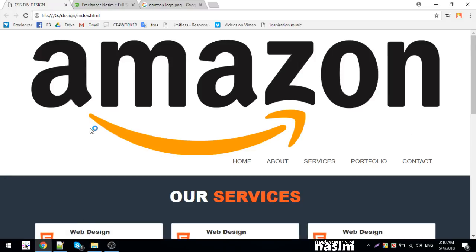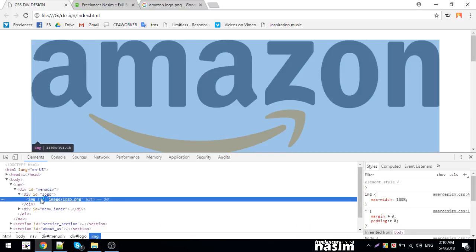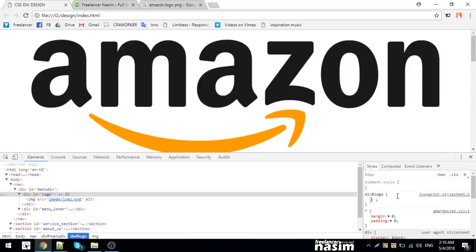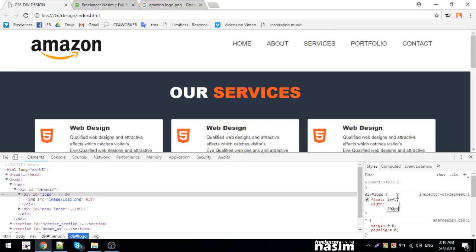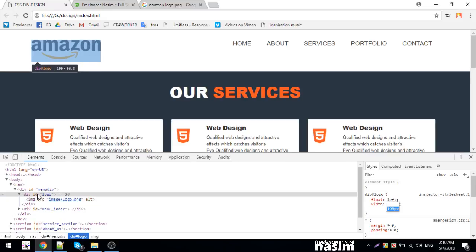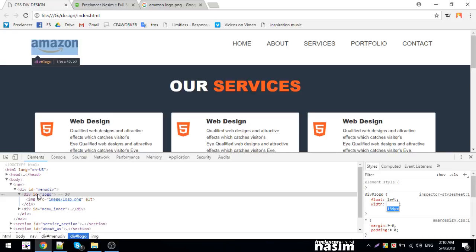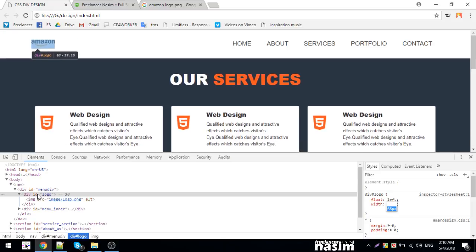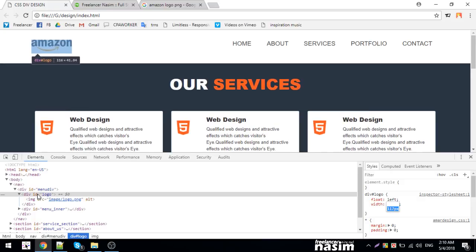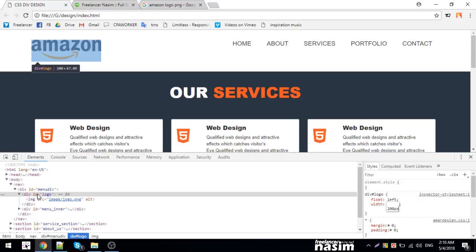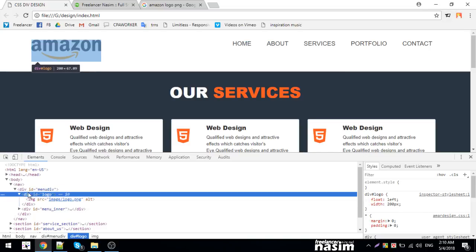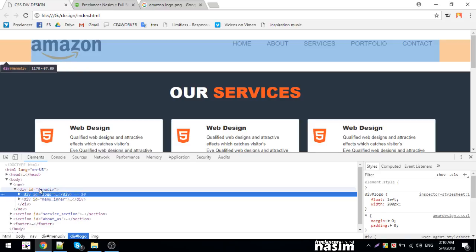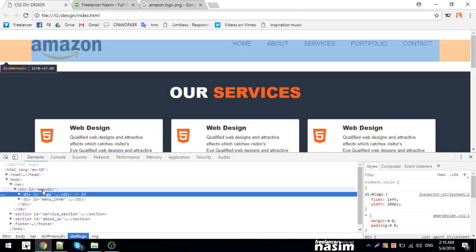For the logo div, I'll set float: left with specific pixel width. This ensures proper positioning. The styling is coming together nicely now.